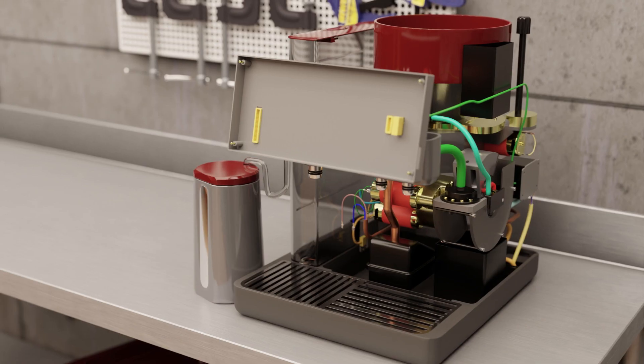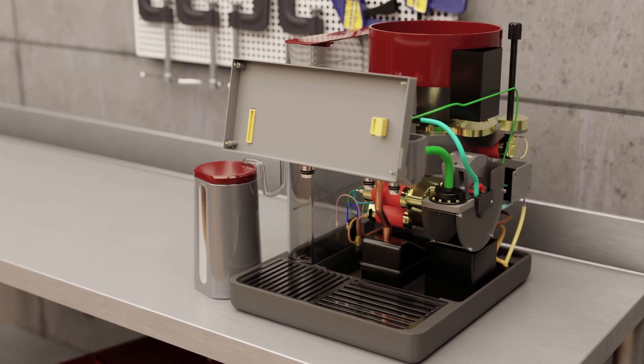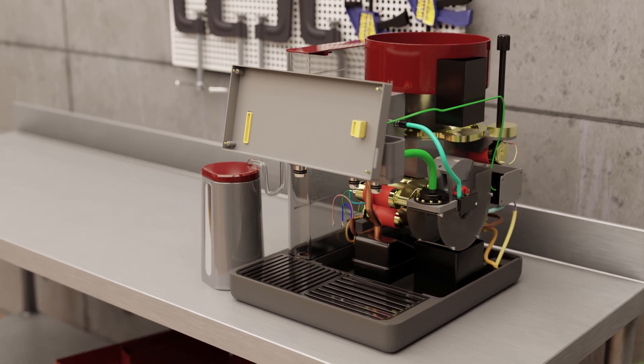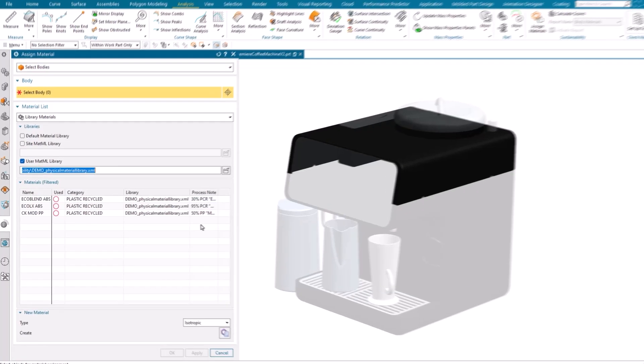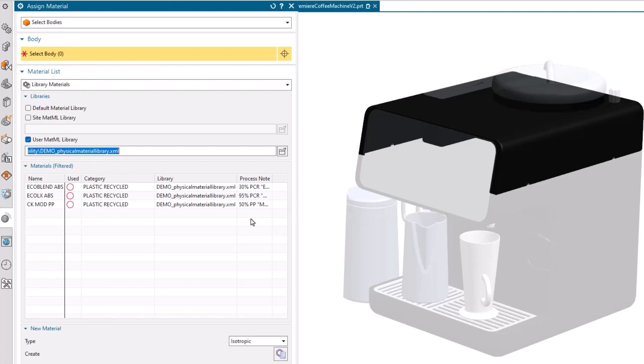Next, the team needs to make some final decisions about the coffee machine's outer shell before they report back to their stakeholders. They want to validate their choices for both sustainability and aesthetic appeal to their target market. We know that the shell will be moulded from ABS plastic, but the company can source that ABS from different suppliers — would one of these material choices help improve the sustainability of their product?